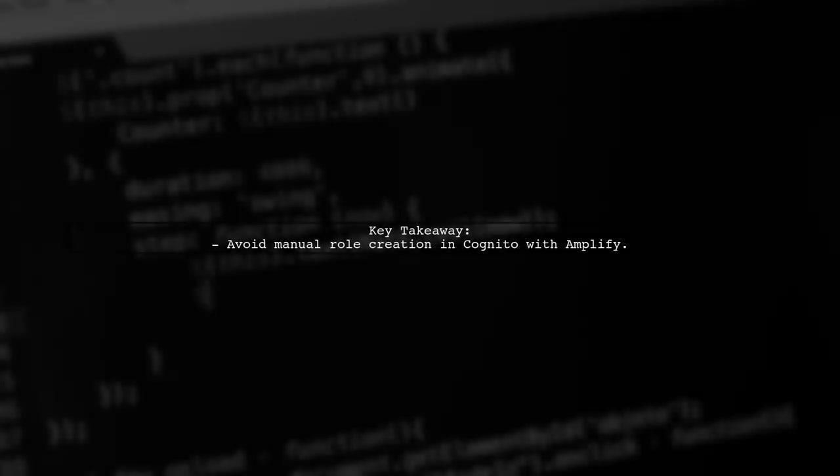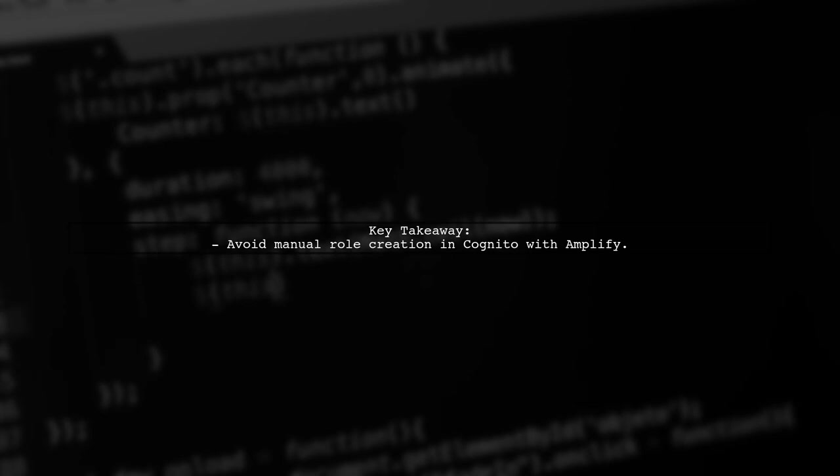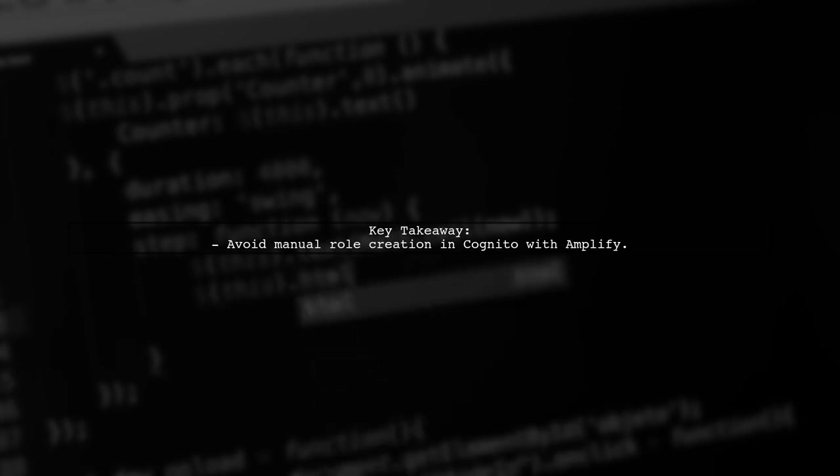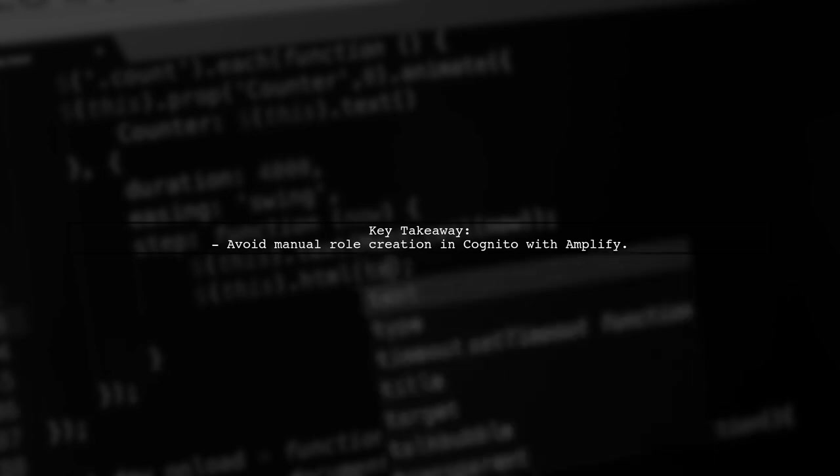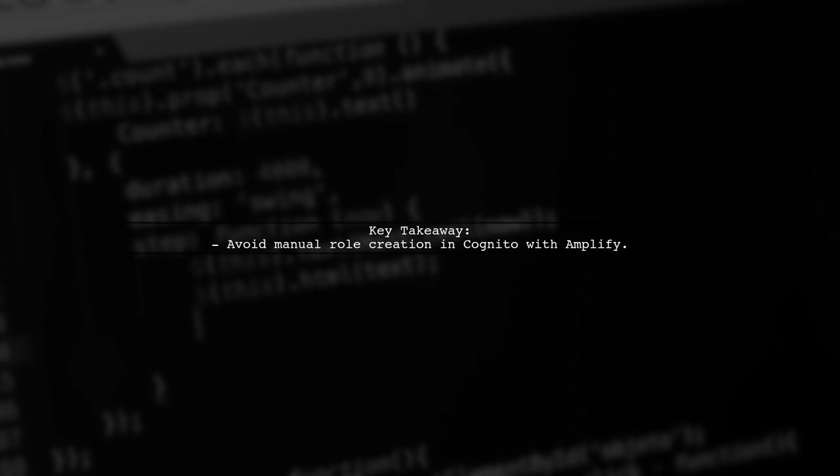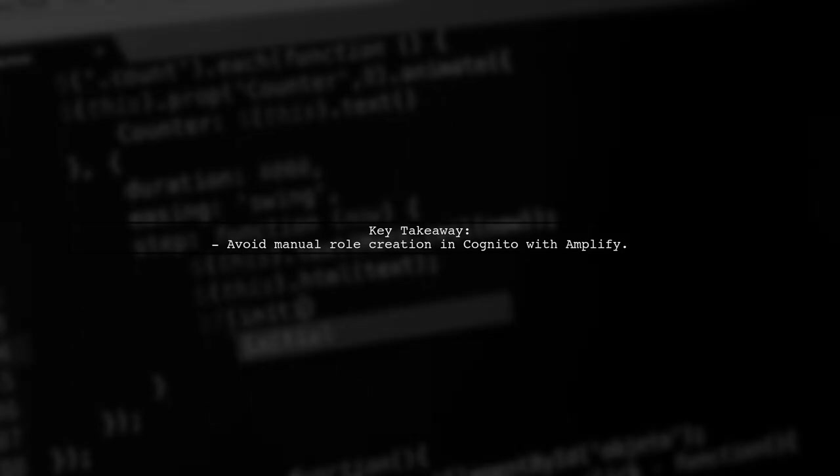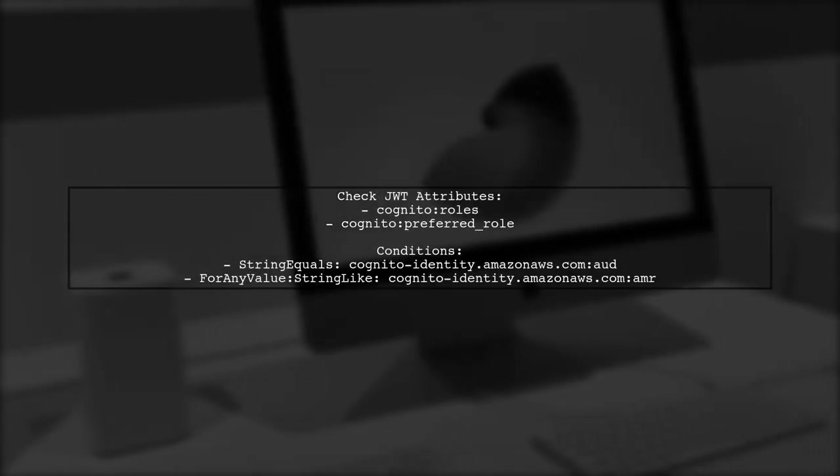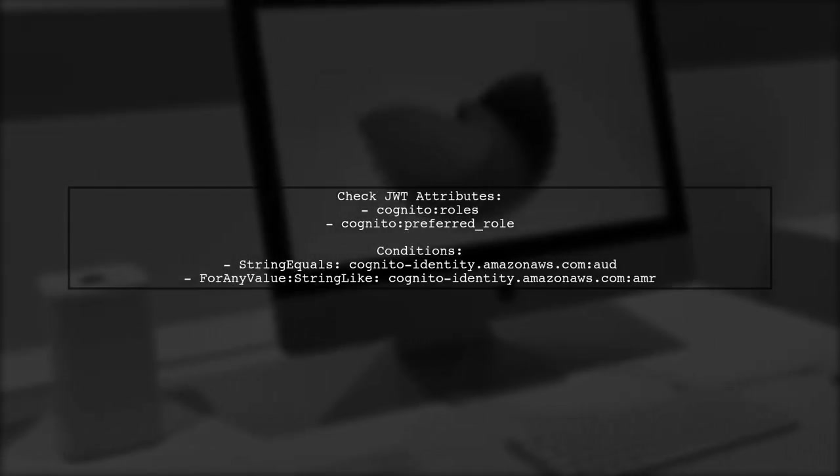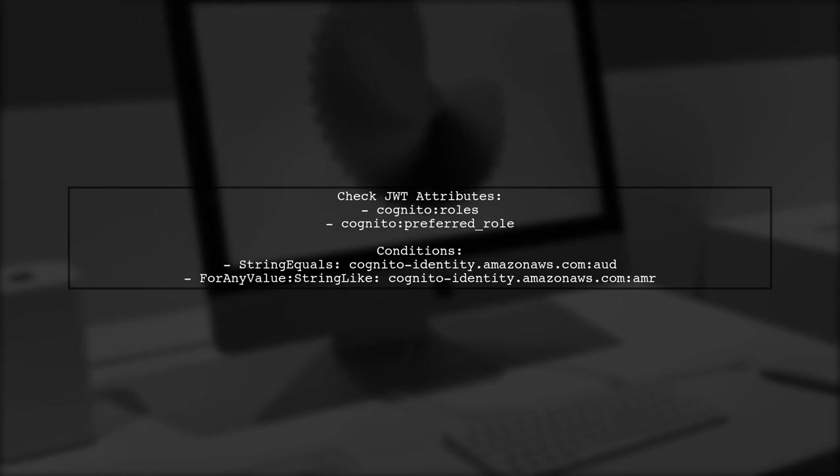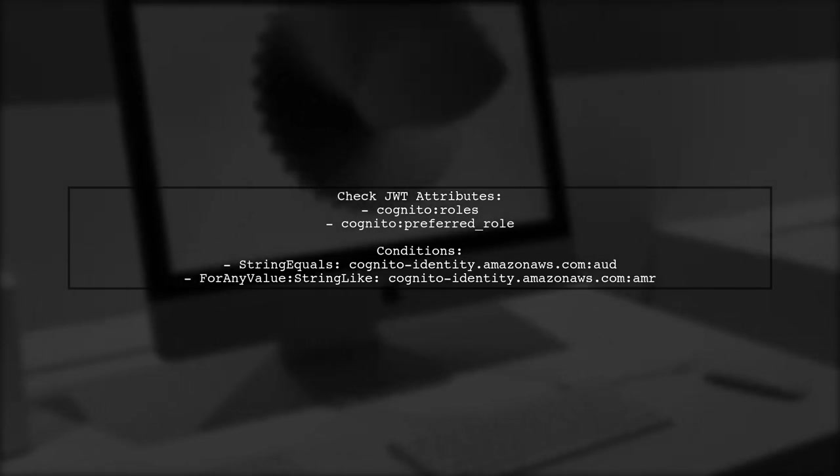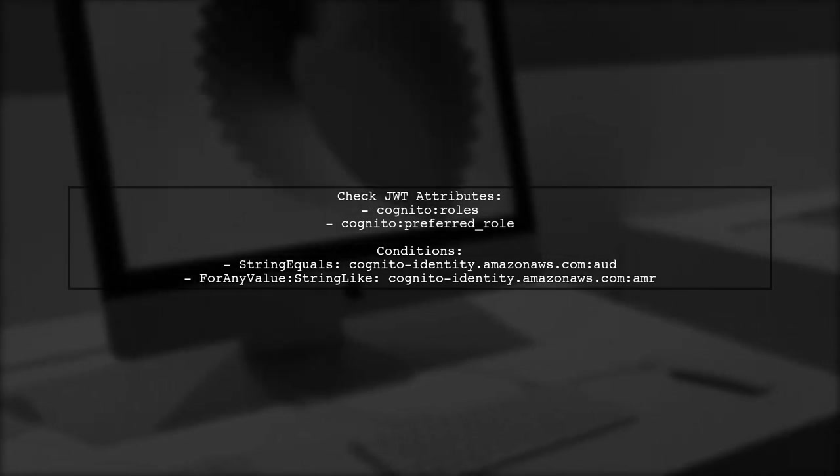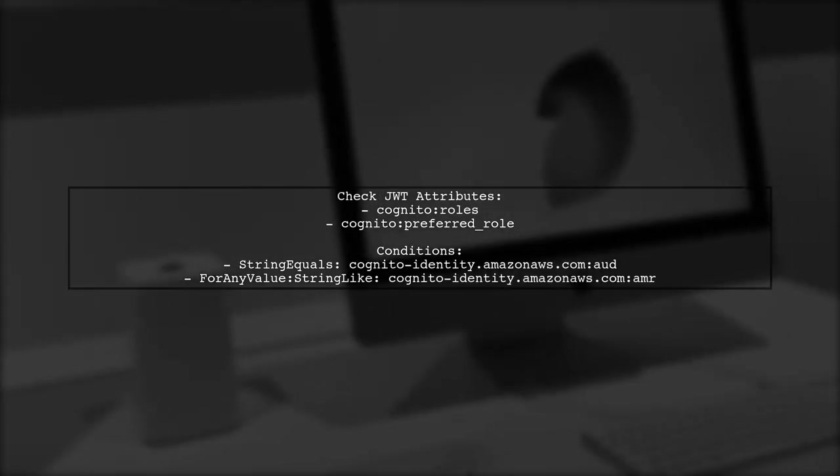If you're facing an invalid identity pool configuration in AWS, it might be due to manually adding roles in Cognito. The key takeaway is to avoid creating groups and roles manually if you're using Amplify. Check your JWT attributes for roles and preferred roles. Ensure they have the correct conditions attached, like audience and authentication status.